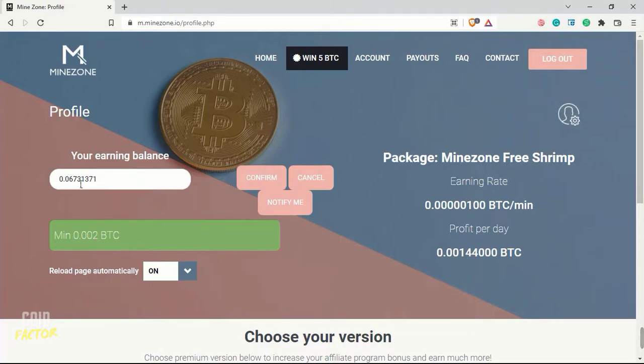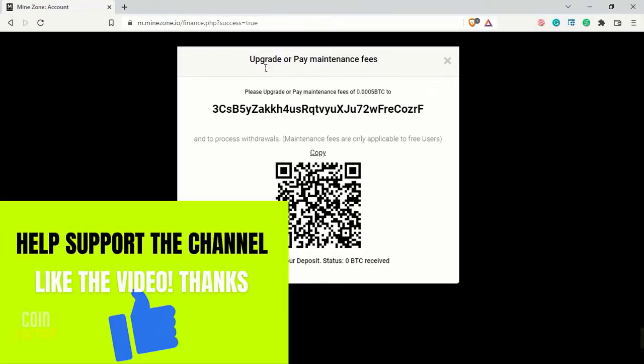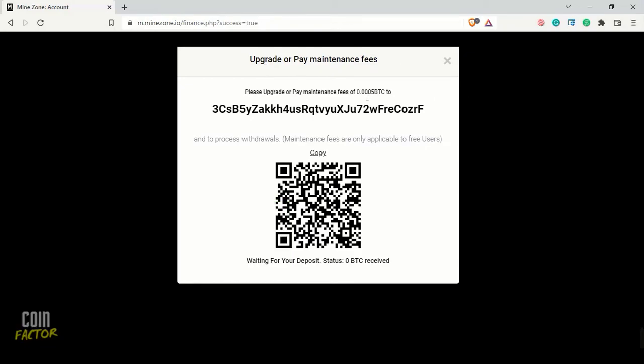I'll click on confirm. It says BTC withdrawn successfully. Now it is loading once again, and it is saying to upgrade to a fee of 0.0005 BTC to process the withdrawal, and it says waiting for your deposit.